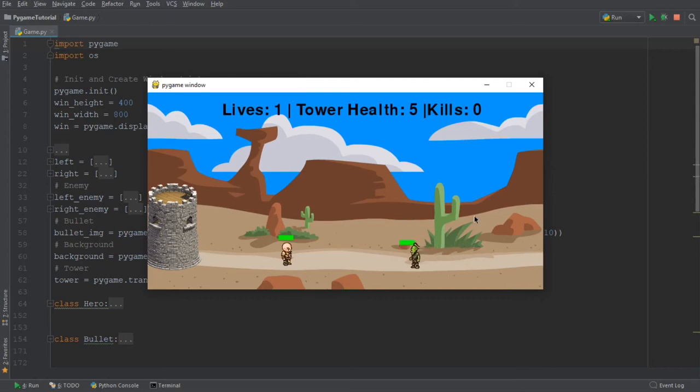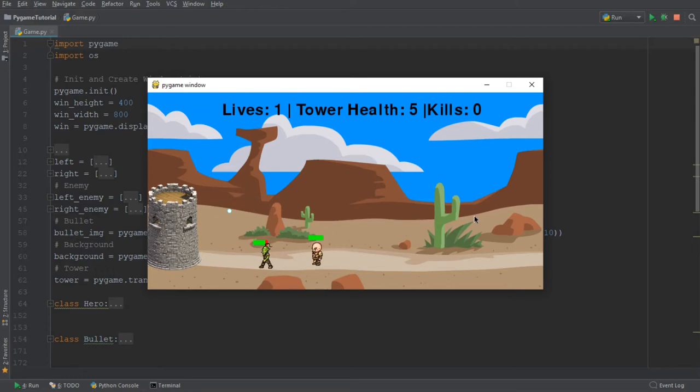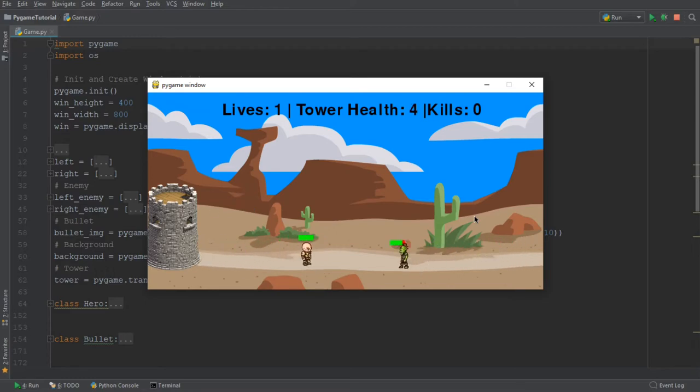Hey everybody and welcome back to another video in this Pygame tutorial series. We have created a really nice tower defense game up until this point, but there still remains a couple of things that we want to do.